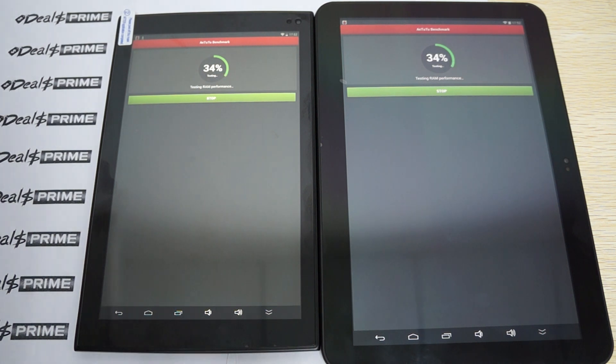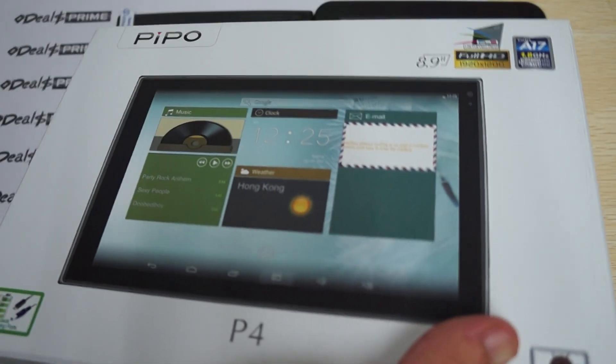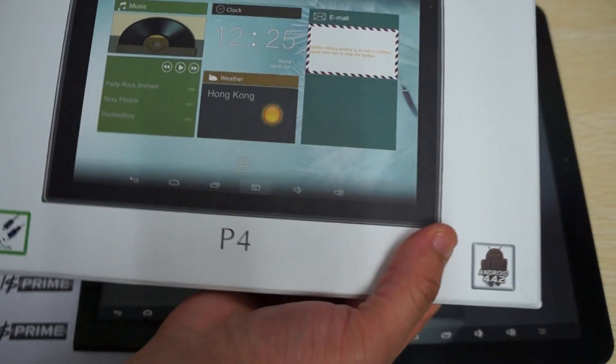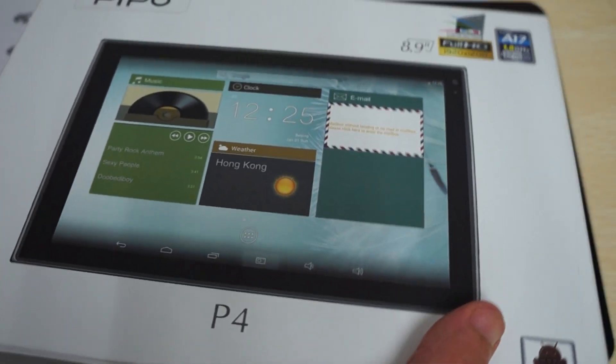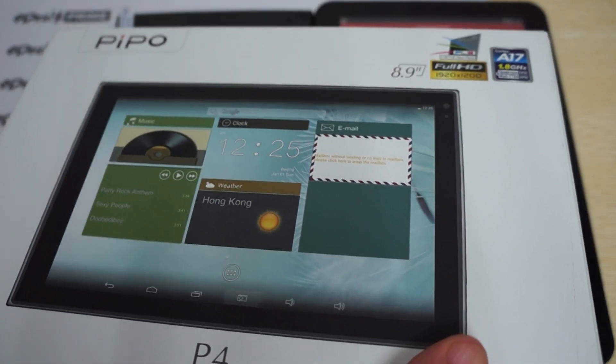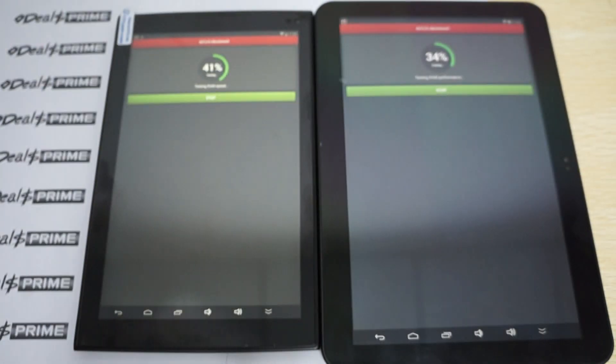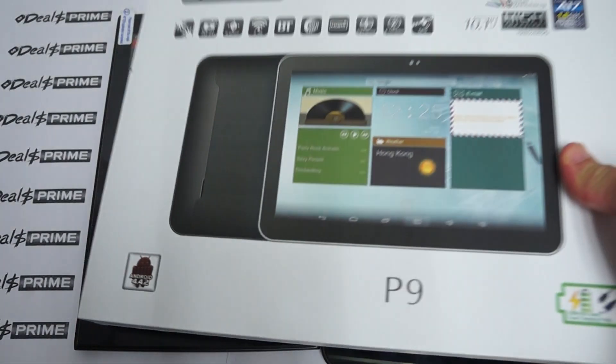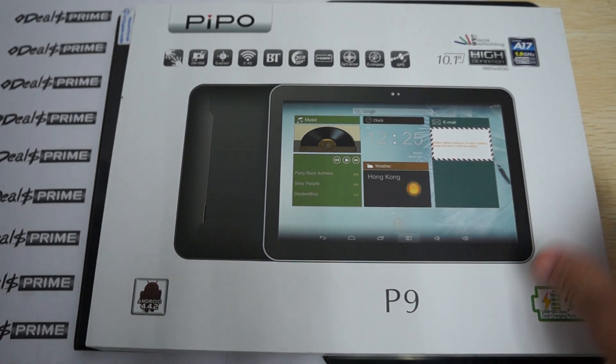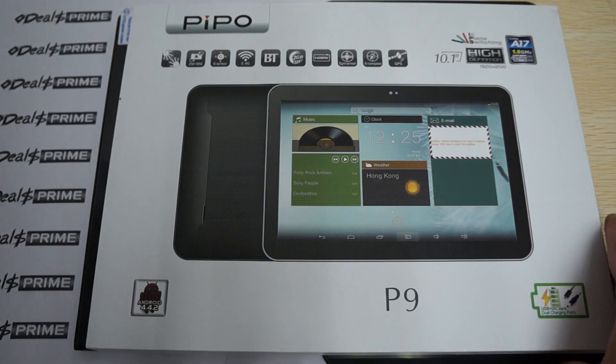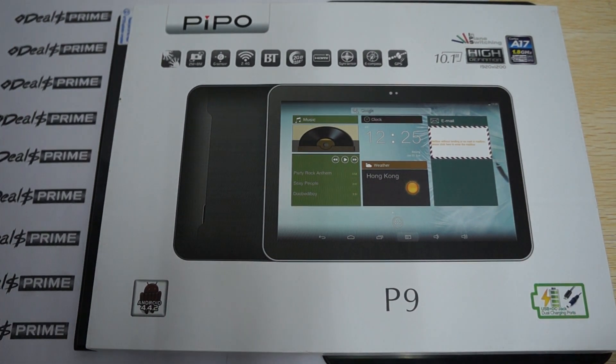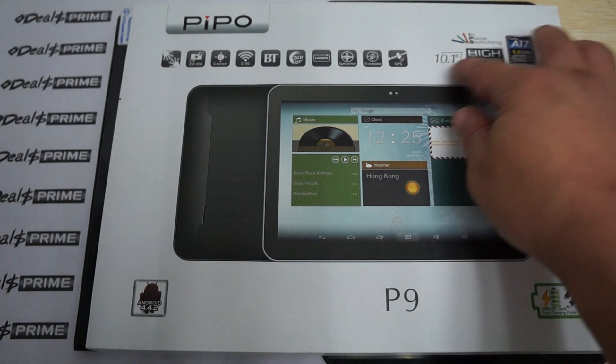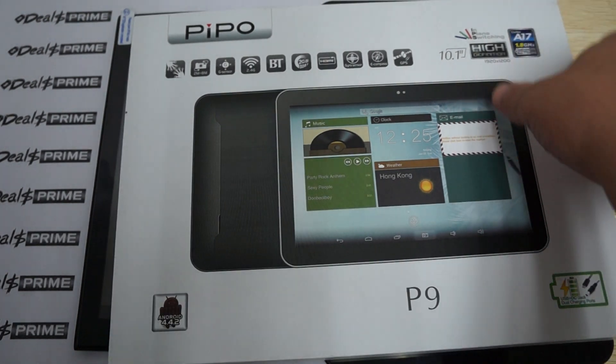The one on the left is the Pipo P4, an 8.9 inch Rockchip RK3288 CPU type of PC. On the right we have the Pipo P9, also powered by a Rockchip RK3288 CPU, and it has a 10.1 inch IPS screen.